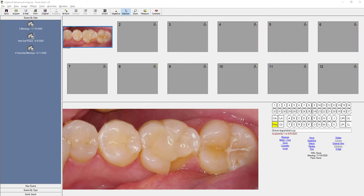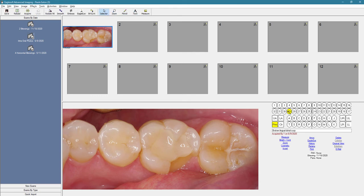For PAs and inter-oral images, since we are not using a pre-labeled template, we need to manually add the tooth number in order to label that image.